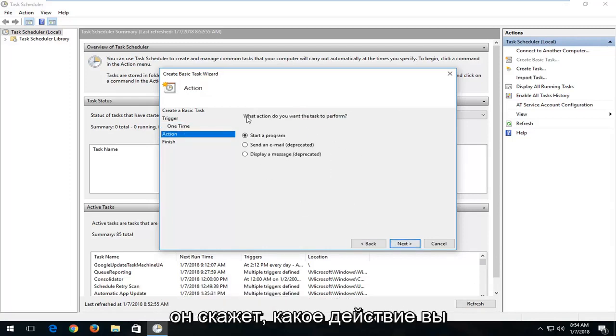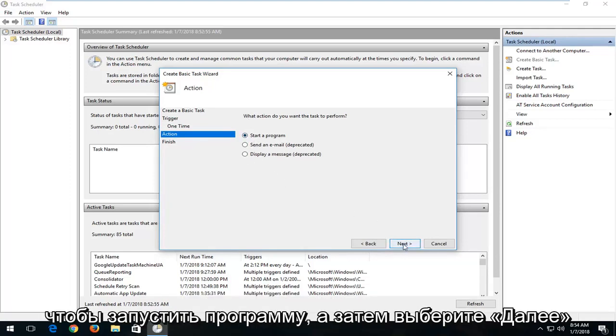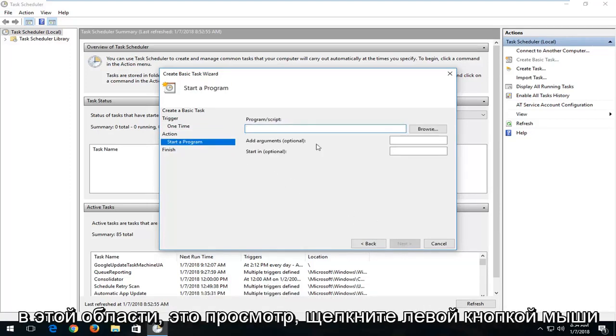It's going to say what action you want the task to perform. You want to select Start a Program and then select Next.